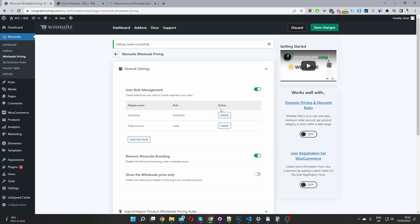Okay, so now a new user role has been created here, we can go ahead and delete it as well if we want. And we've got this option to delete the WooSuite branding, since we've got a pro version, we can go ahead and enable this option. And then we're at show wholesale price only. So what this means is let's say for example, by default,